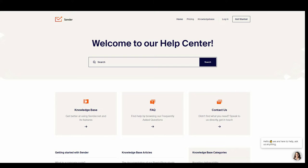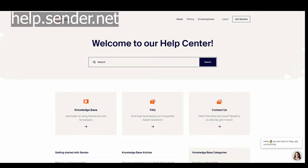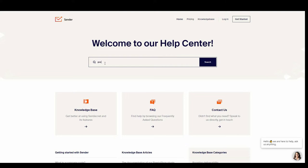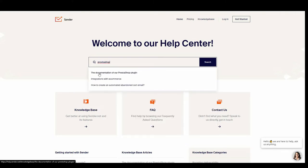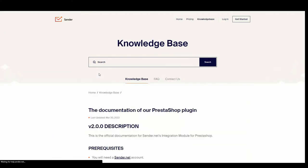Just open your browser and type help.sender.net. In the search bar type PrestaShop and you will get our documentation for PrestaShop.